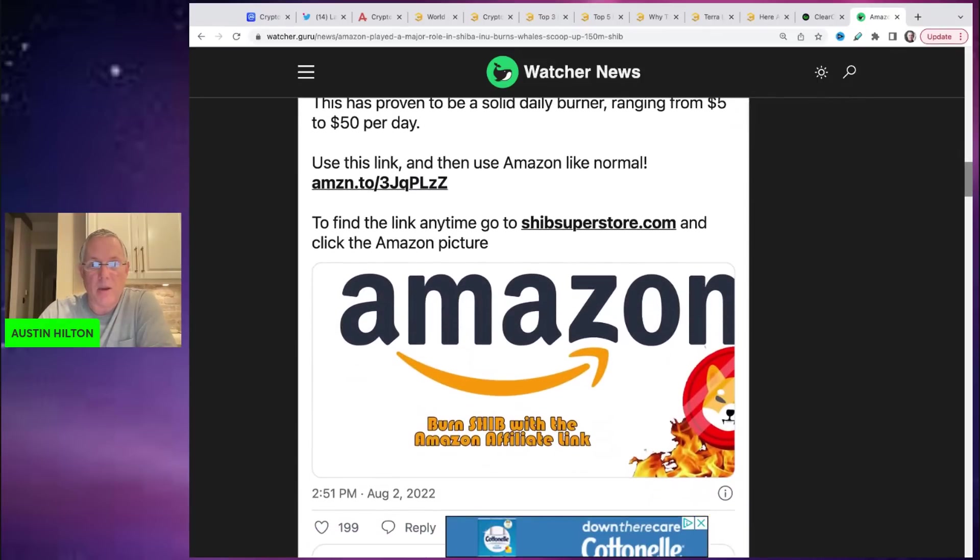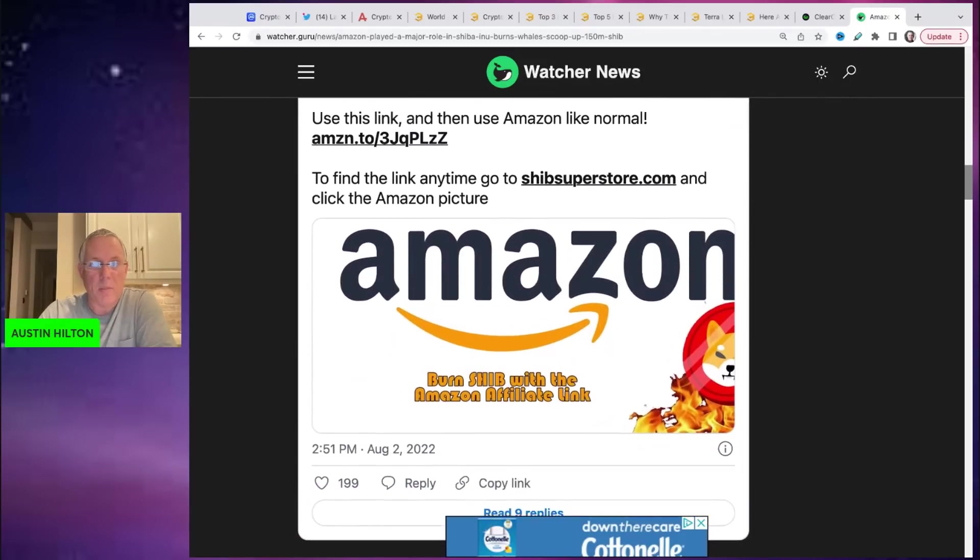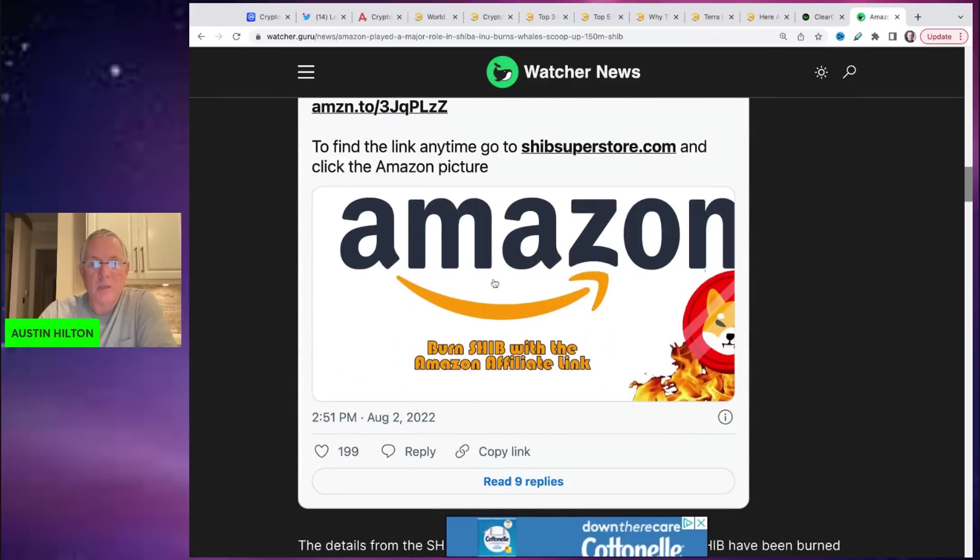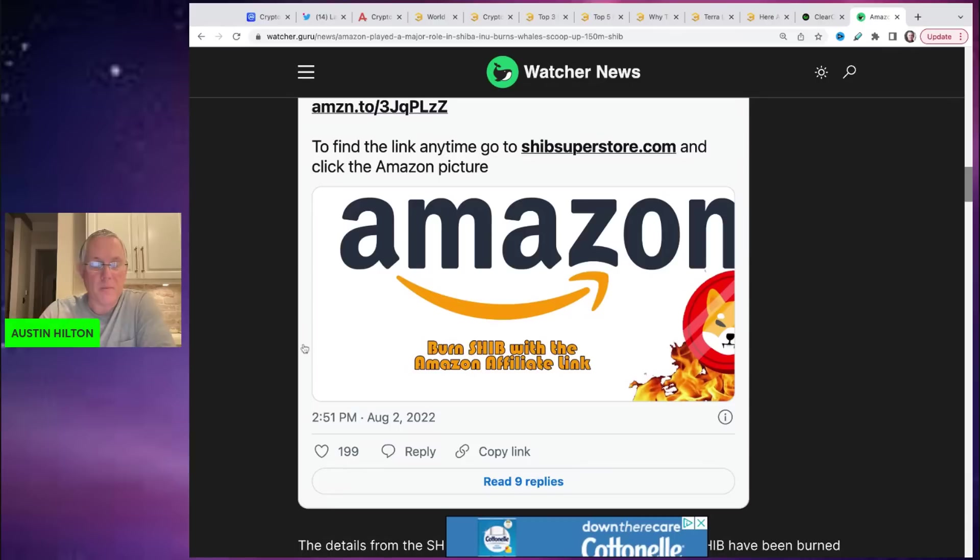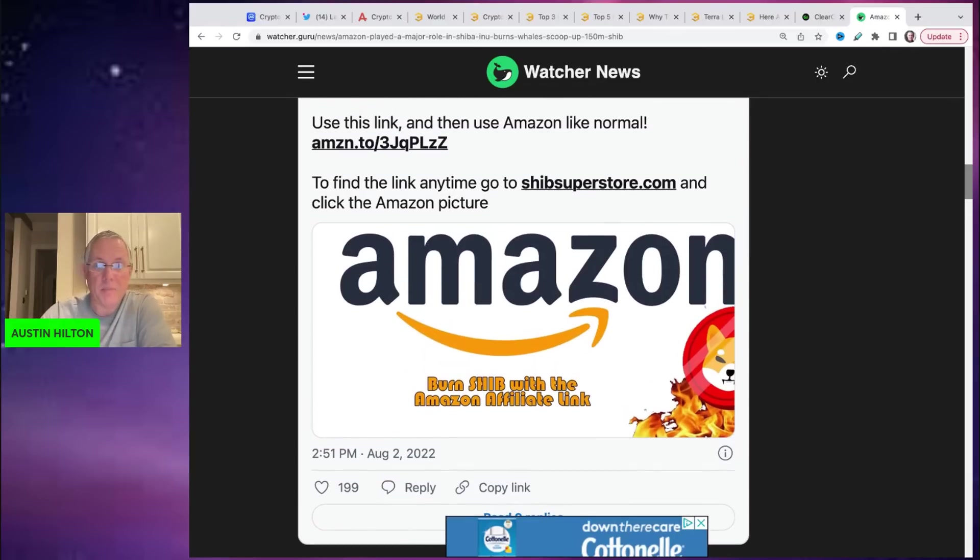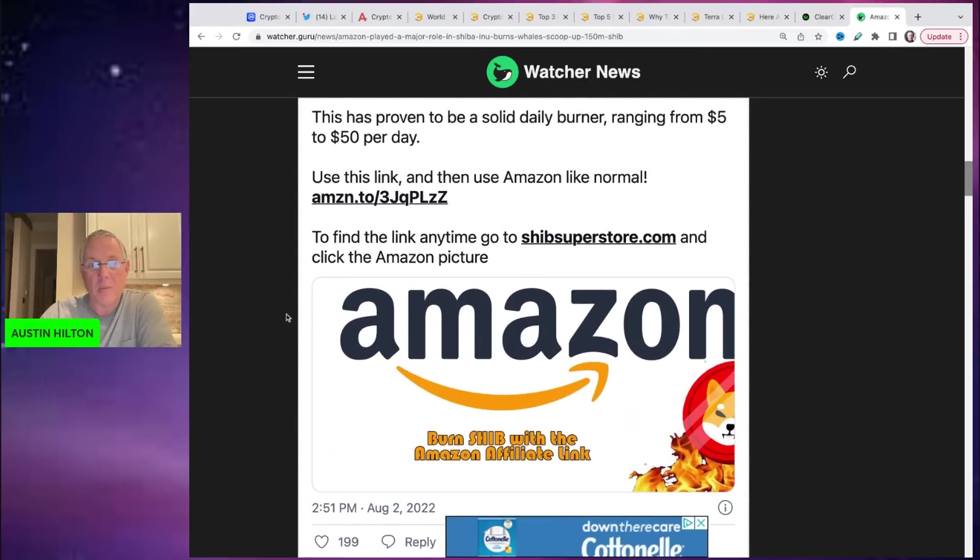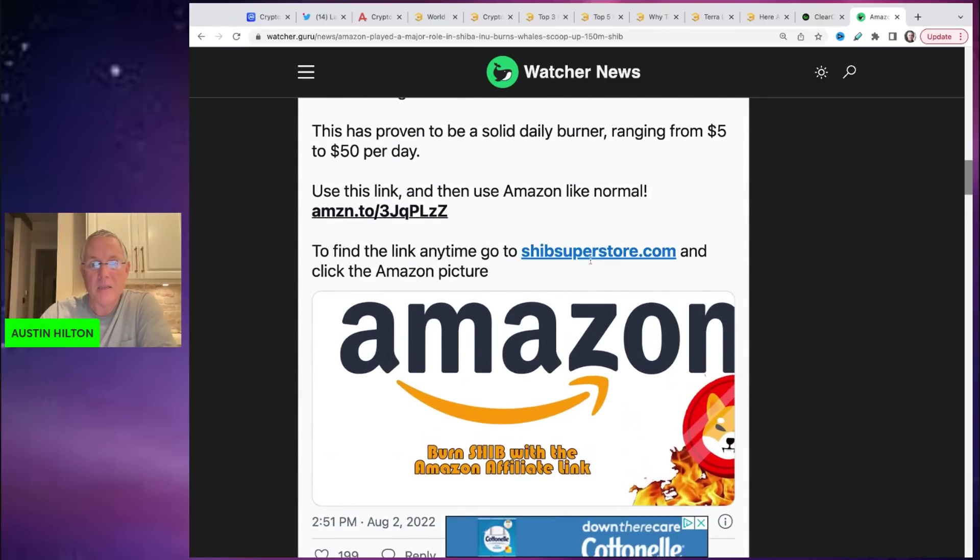Look, they're right here. See where my mouse is. It says burn Shib with the Amazon affiliate link. So they're very transparent, very upfront. And again, I'm not getting paid anything or anything by these guys.